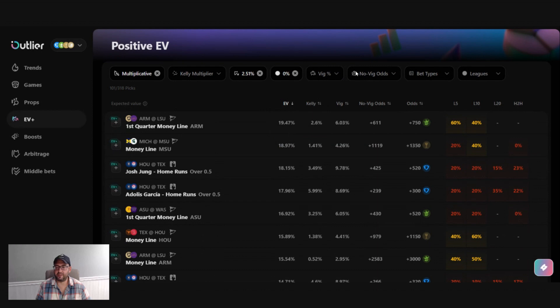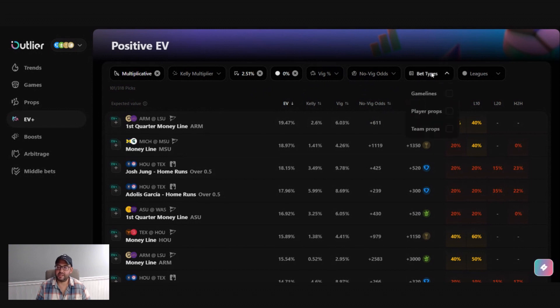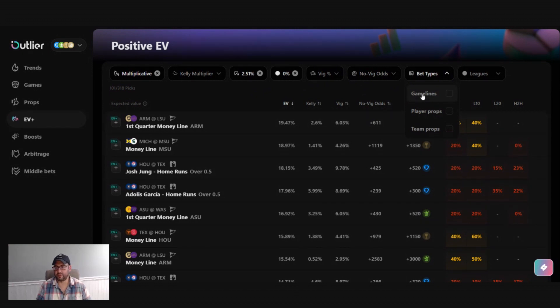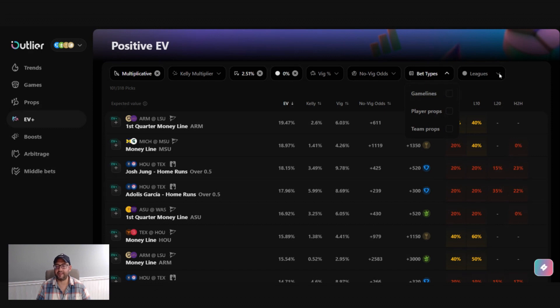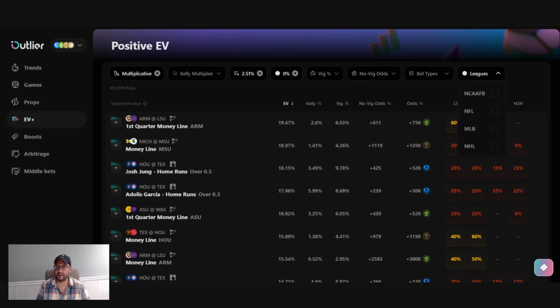VIG and no VIG odds are also another way to filter and sort by the ultimate odds on here. Bet types are actually really nice once you start to get a feel for which books are sharp on certain leagues or certain types of bets. And same for leagues here. You can filter by any league that is available on outlier that night.